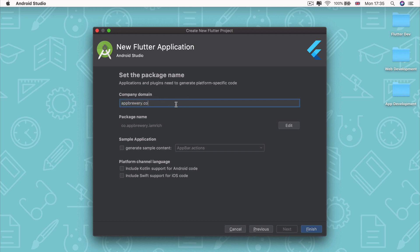Now the reason why they want this is so that they can create a package name for your app, combining your company domain with the name of your project to create something that can identify this particular app uniquely on the app stores.